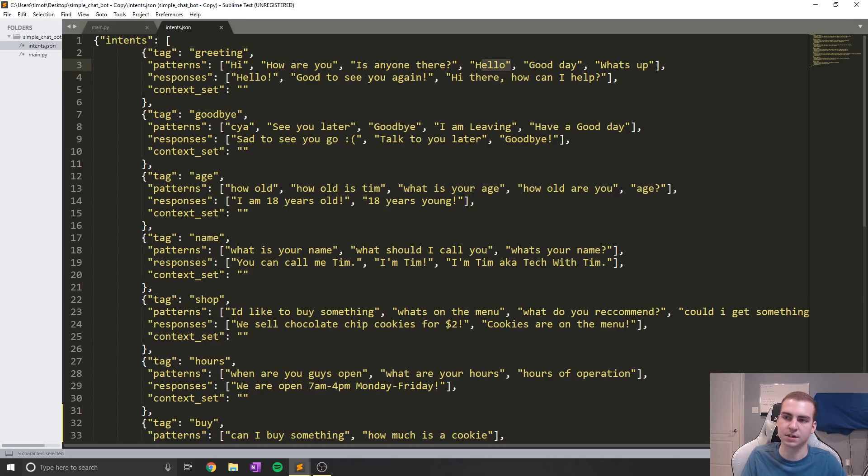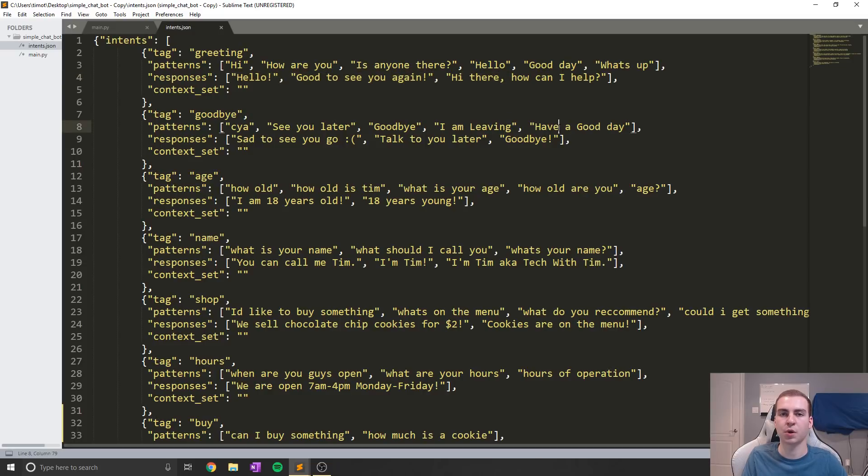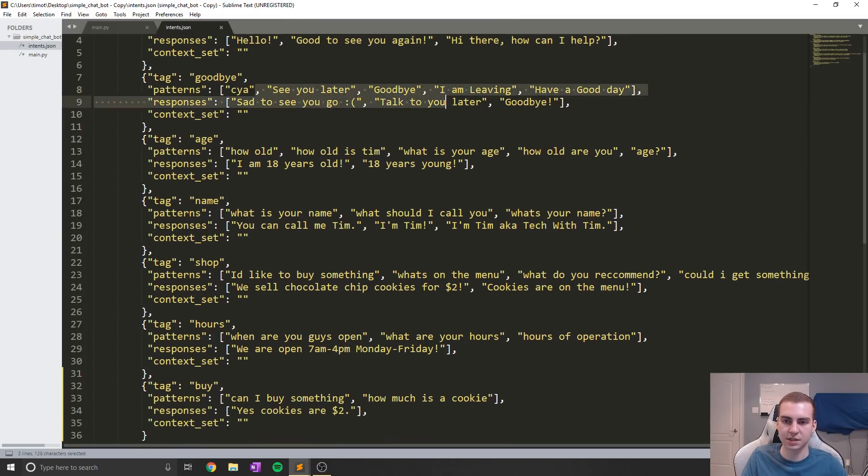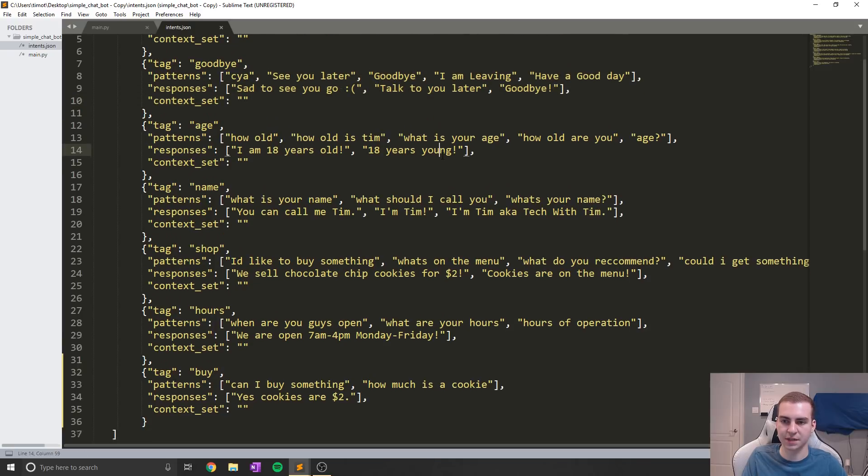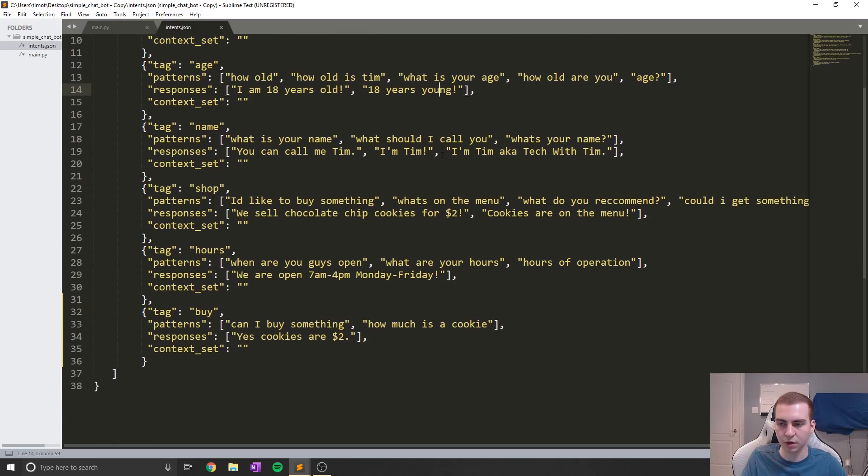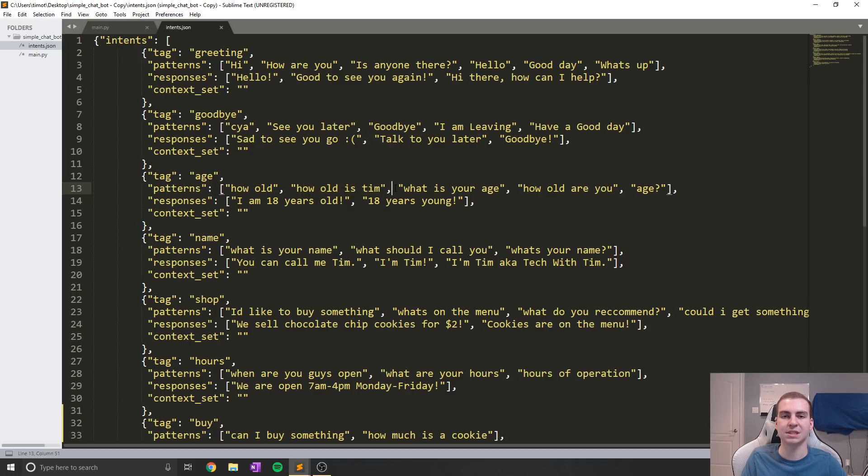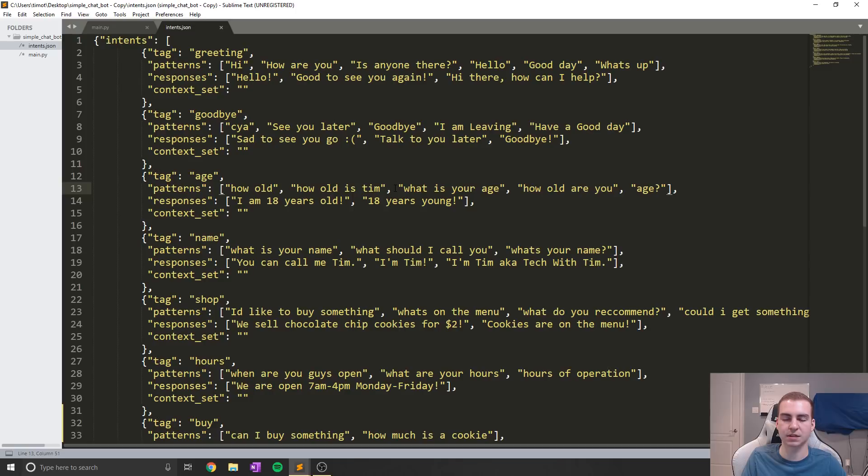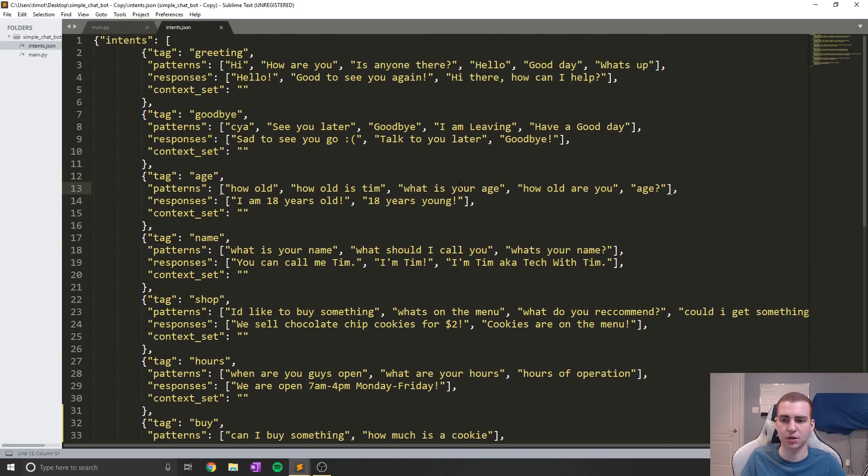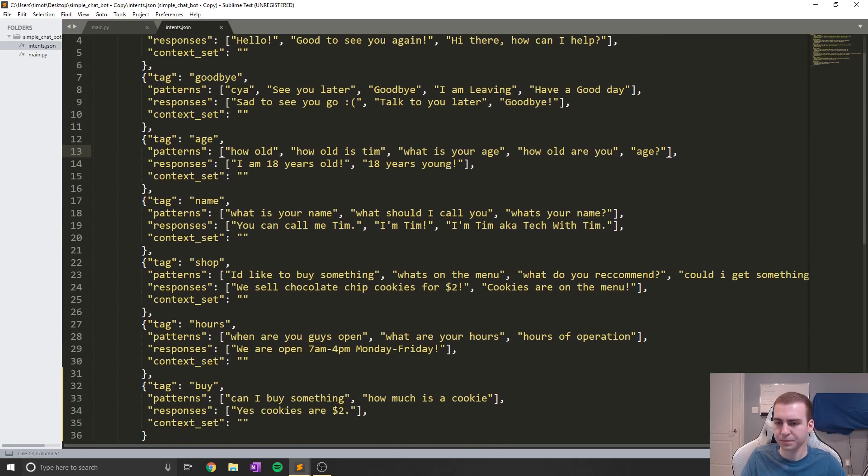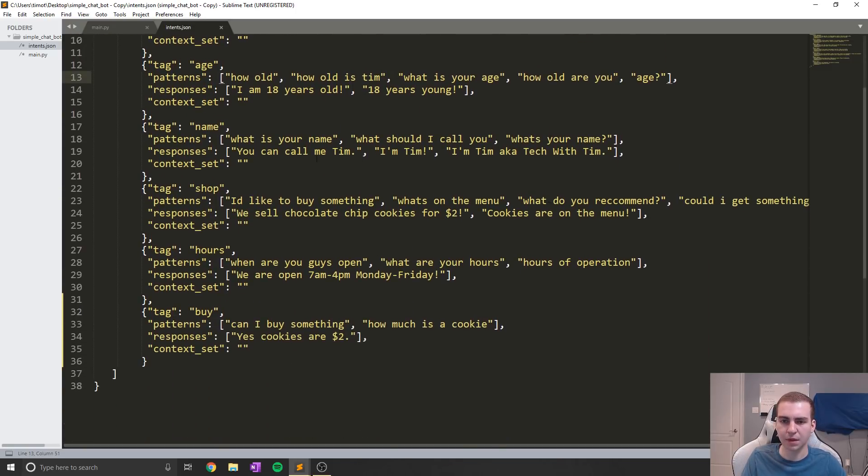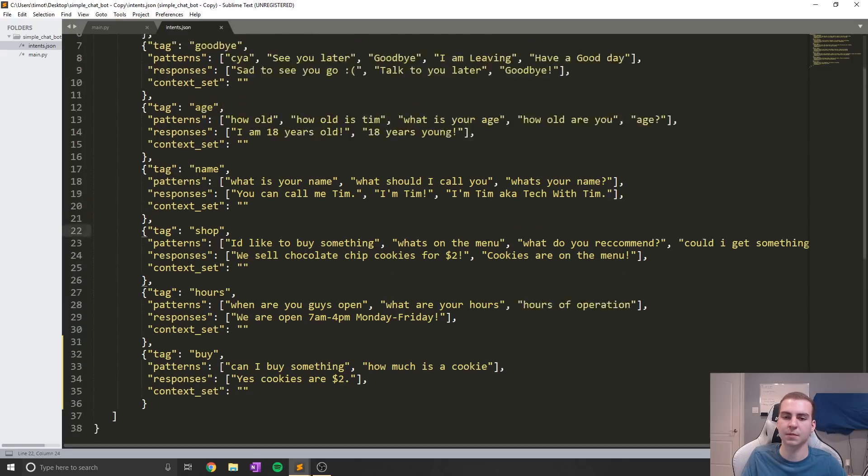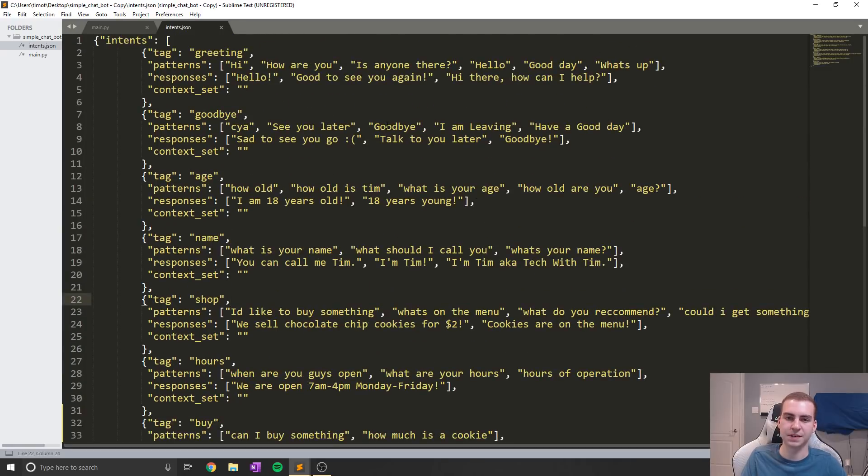So the patterns are what the user would likely type in. For example, you could see hi, how are you, is anyone there, hello, good day, what's up. And then the response is an appropriate response to that kind of question or whatever the user typed. Now you can kind of see as we go through the different examples how they work. But notice that I didn't type exactly what was typed here, and the chatbot still came up with an appropriate answer for most of the things that I asked, within reason if the chatbot was trained on that. I didn't use the exact same thing. It just figured it out and kind of worked. And that's what we're going to be aiming for in this series.